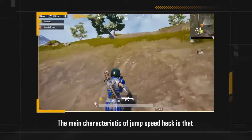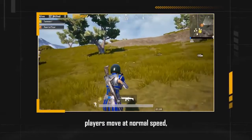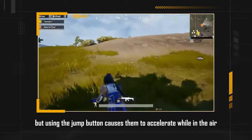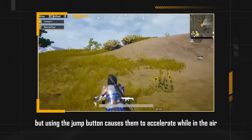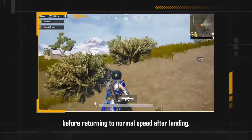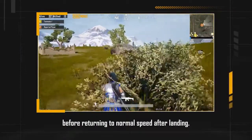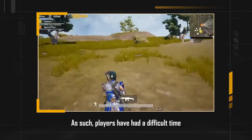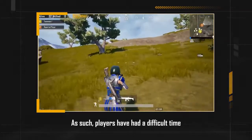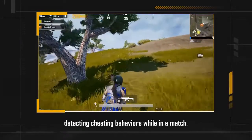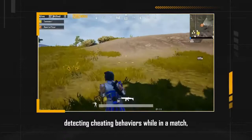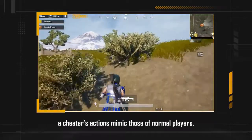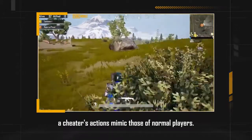The main characteristic of the jump speed hack is that players move at normal speed, but using the jump button causes them to accelerate while in the air, before returning to normal speed after landing. As such, players have had a difficult time detecting cheating behaviors during a match, because when players walk normally, the cheater's actions mimic those of normal players.